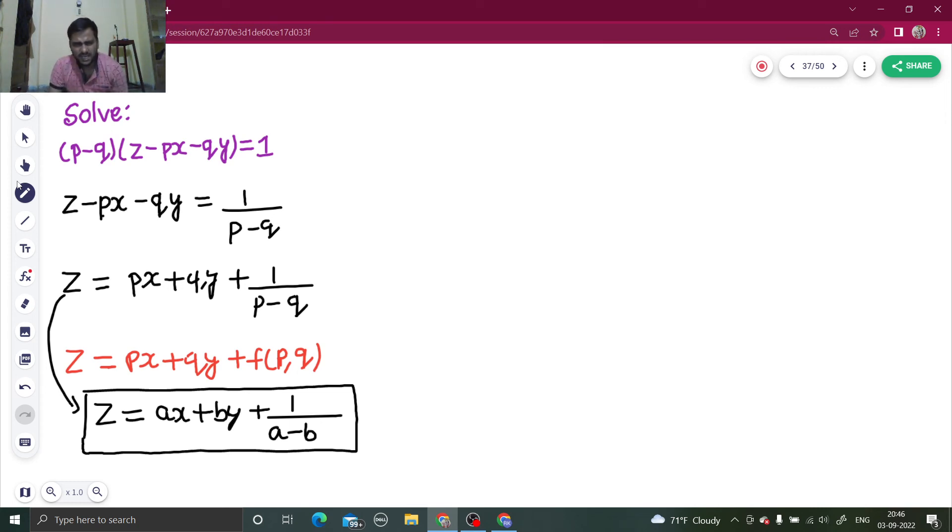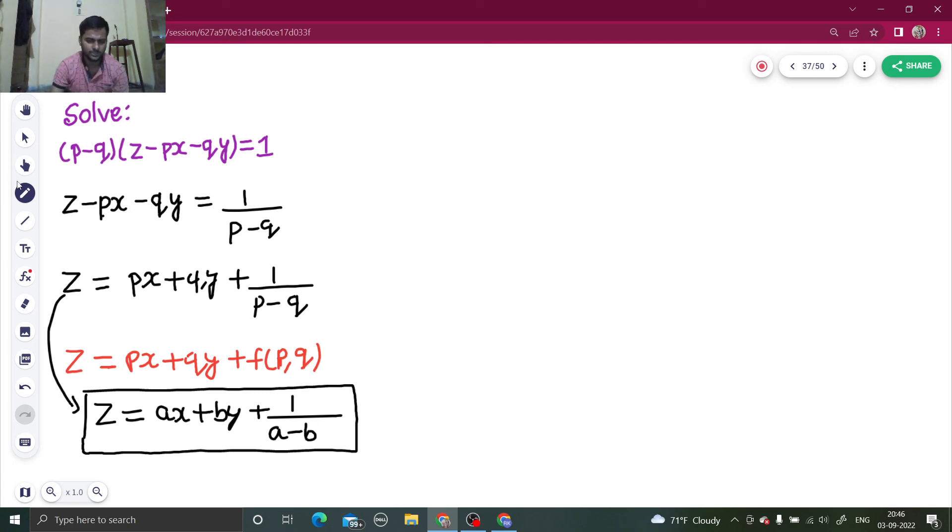So this had some difficulty which you can see in Clairaut form, otherwise it's a one-step solution. That's it from my side. Do watch my playlist on partial differential equations.